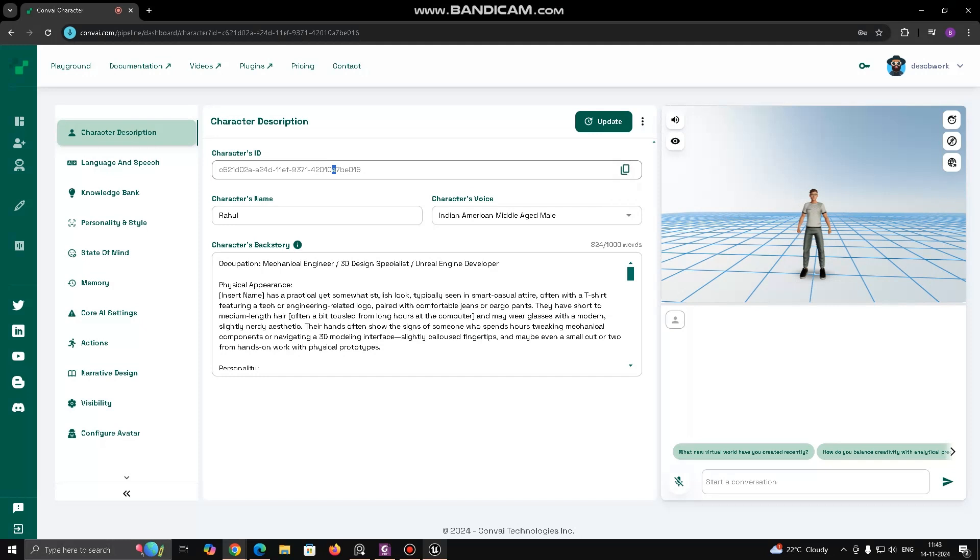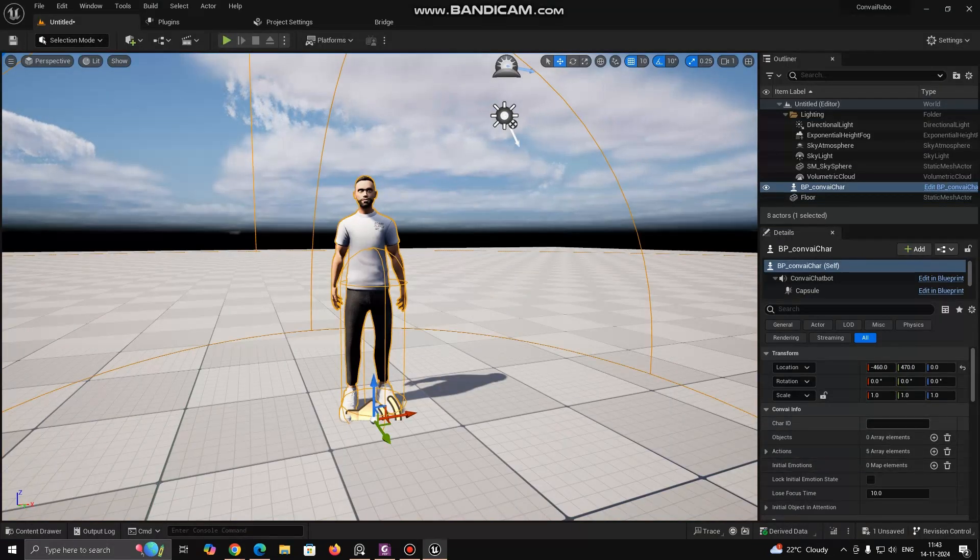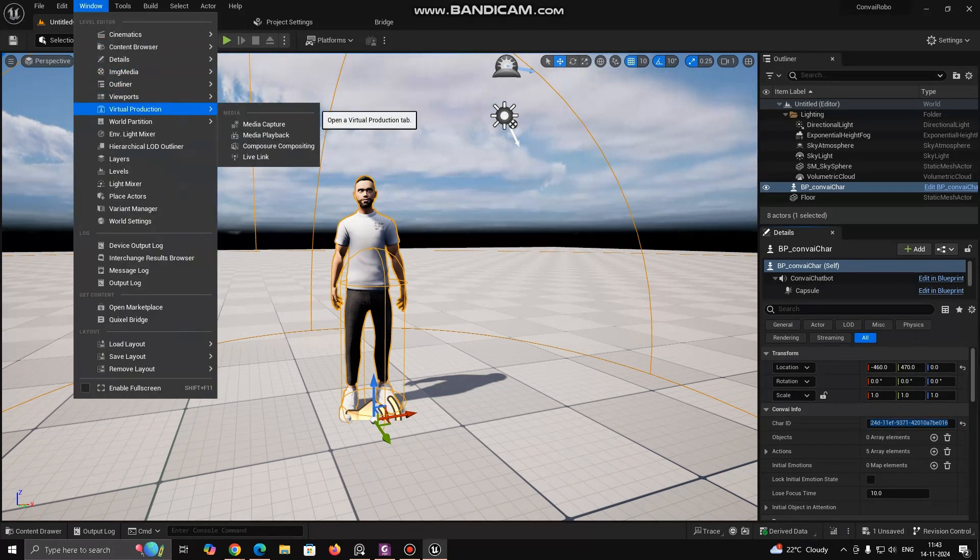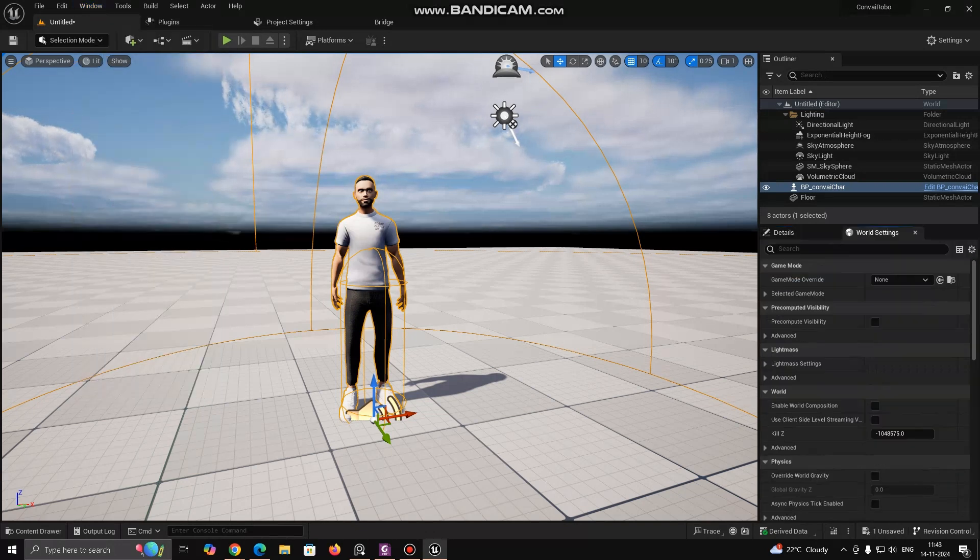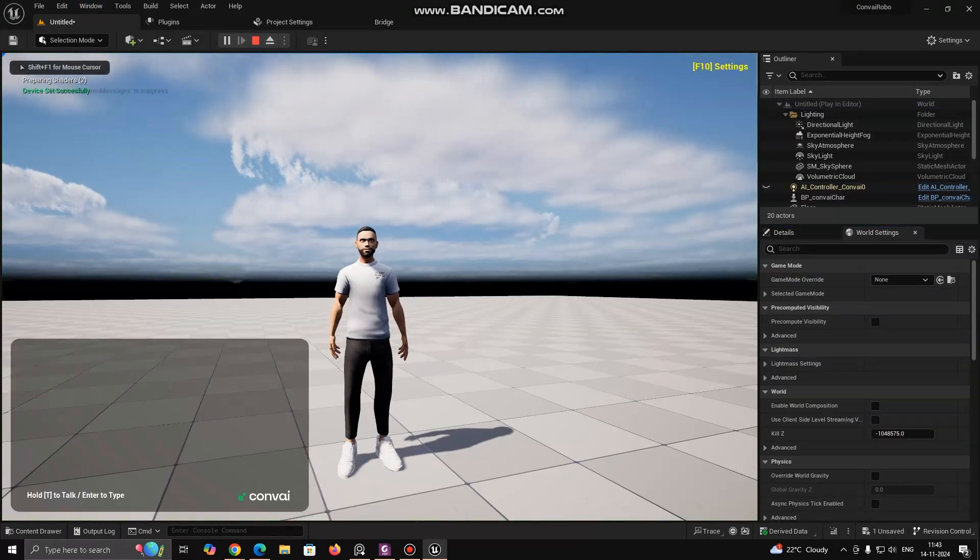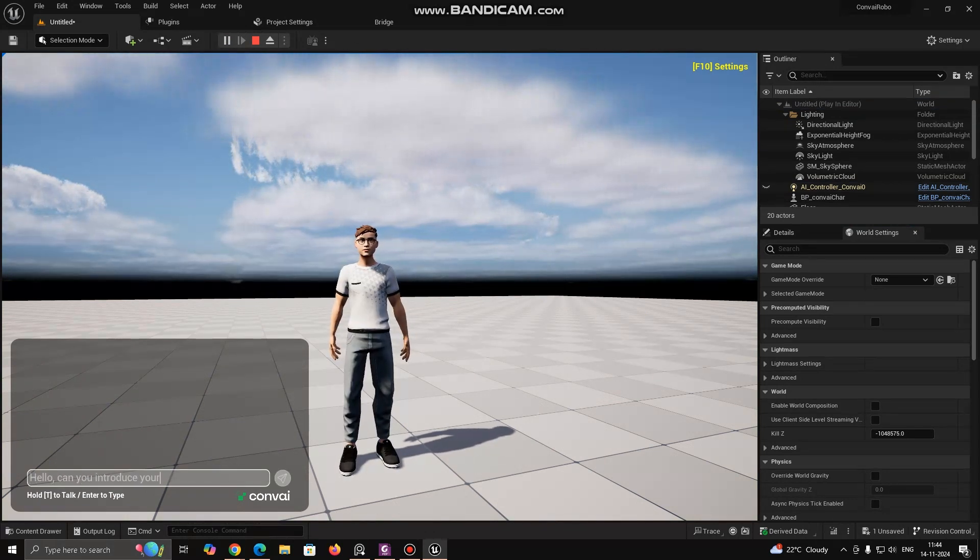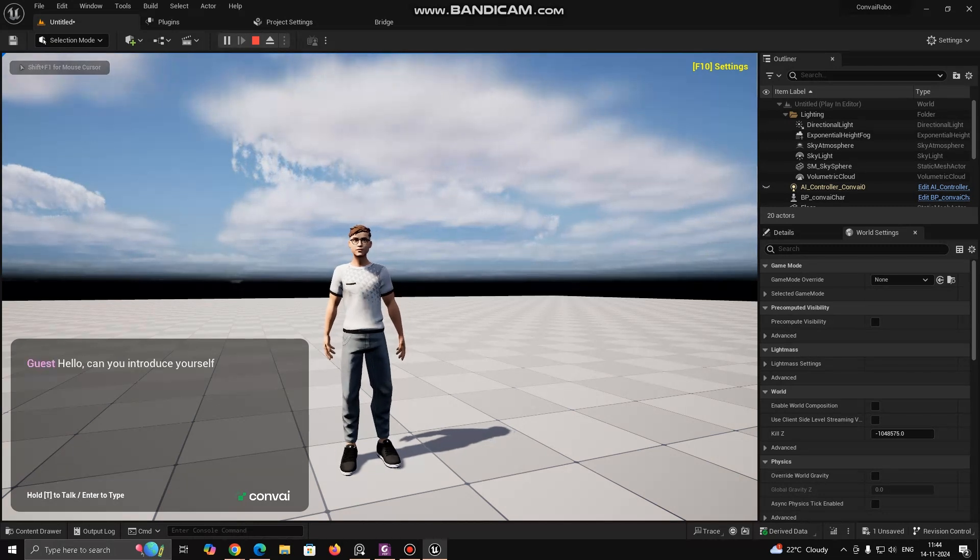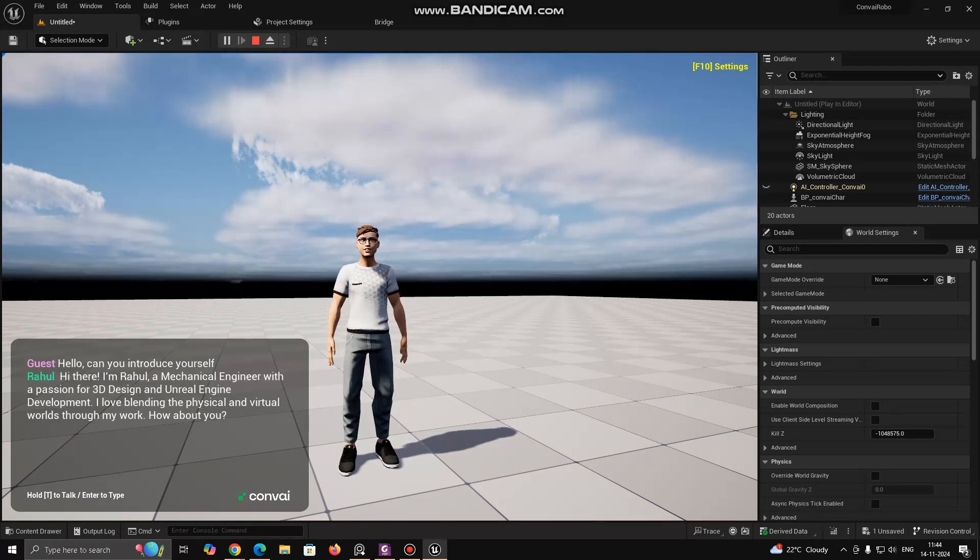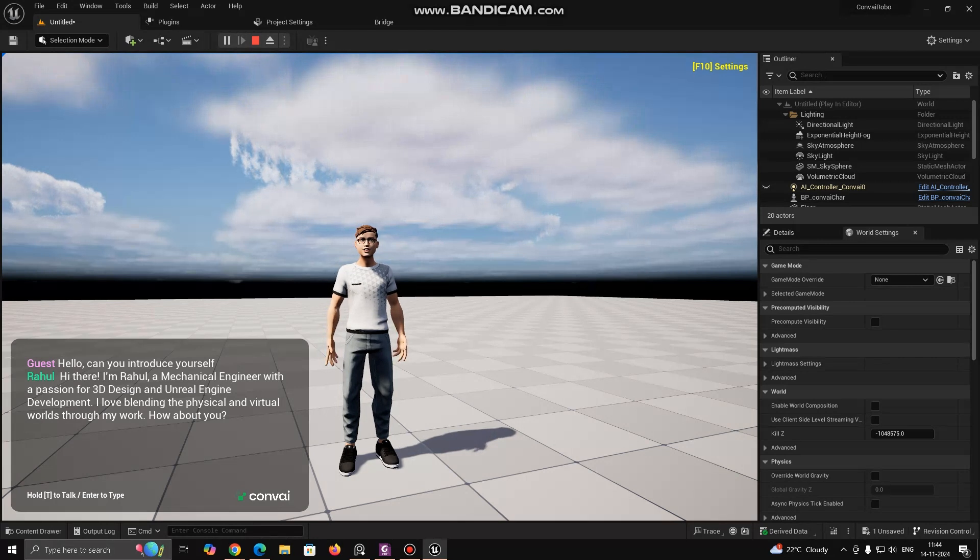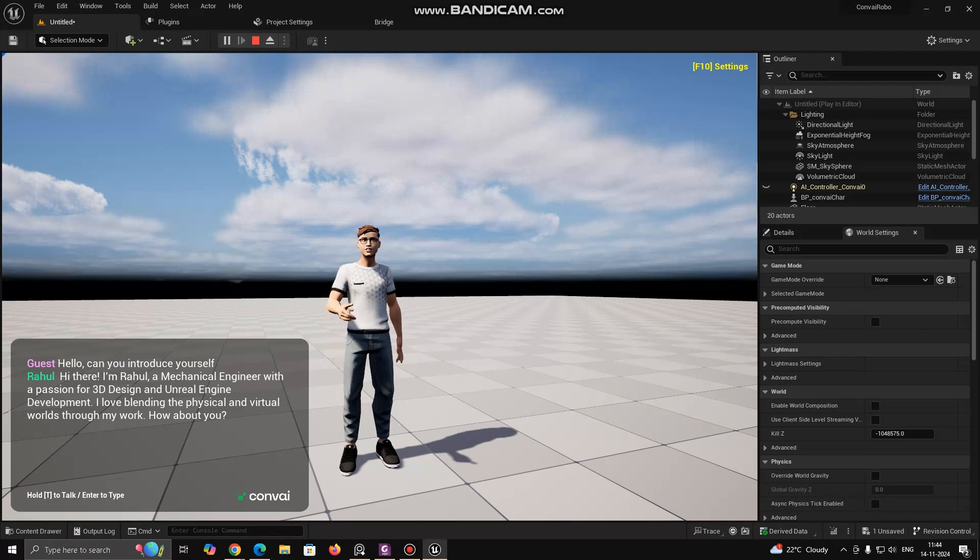Go to Character Dashboard, Copy Character's ID, Paste inside Unreal Engine. Now, hit Play to check if ConvAI is connected. Hi there. I'm Rahul, a mechanical engineer with a passion for 3D design and Unreal Engine development. I love blending the physical and virtual worlds through my work. How about you?